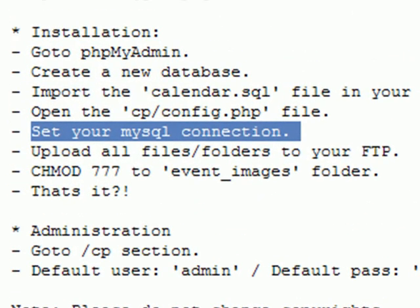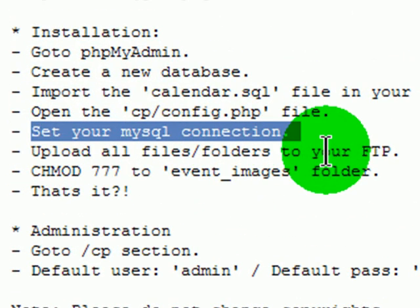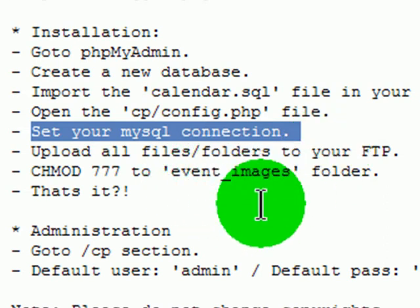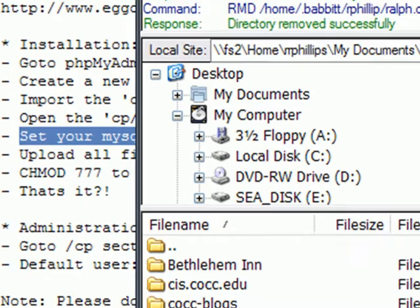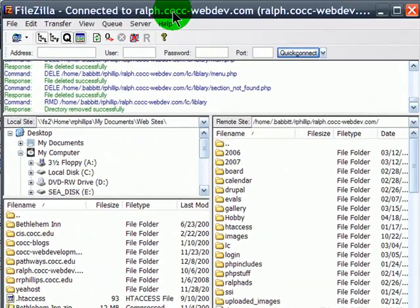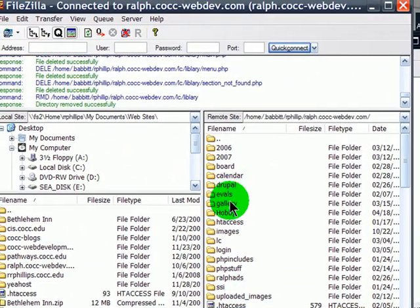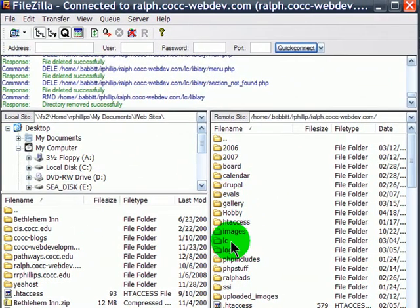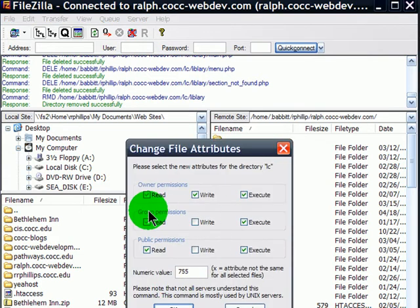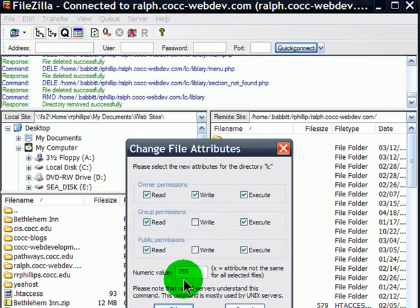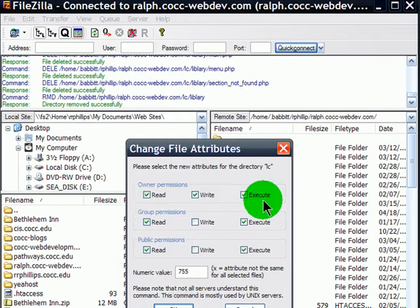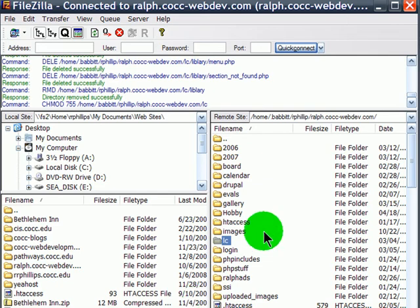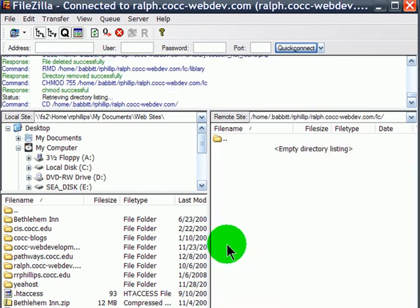Next on the directions is to upload all files to your FTP, change mode 7-7-7 to the Event Images folder. So I'm logged in using FileZilla to my domain here. I've created a little subfolder called LC. Let me go ahead and confirm file attributes for this one are 755 - read, write, execute for the owner, read and execute for the group and the public.